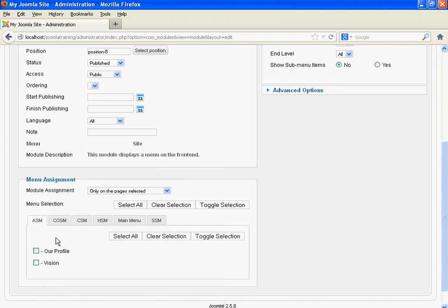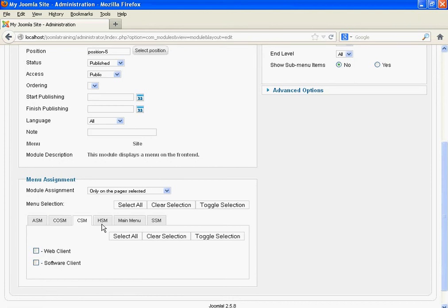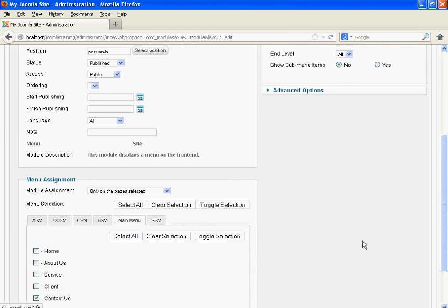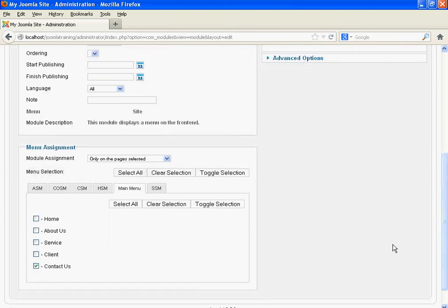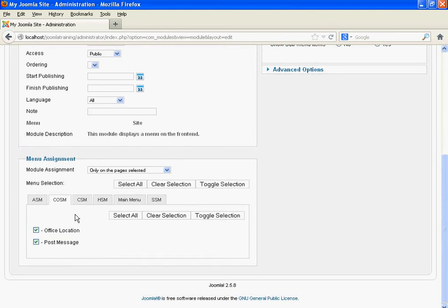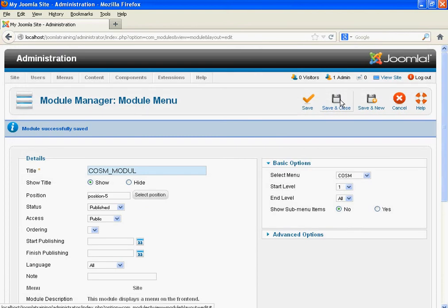For About Submenu, unselect it. For CSM, HSM, and SSM — unselect them. So we want to display the Contact Us Submenu when we click the Contact Us page under Main Menu, and when we click Office Location and Post Message pages which are under the CSM menu. Click Save and Close.